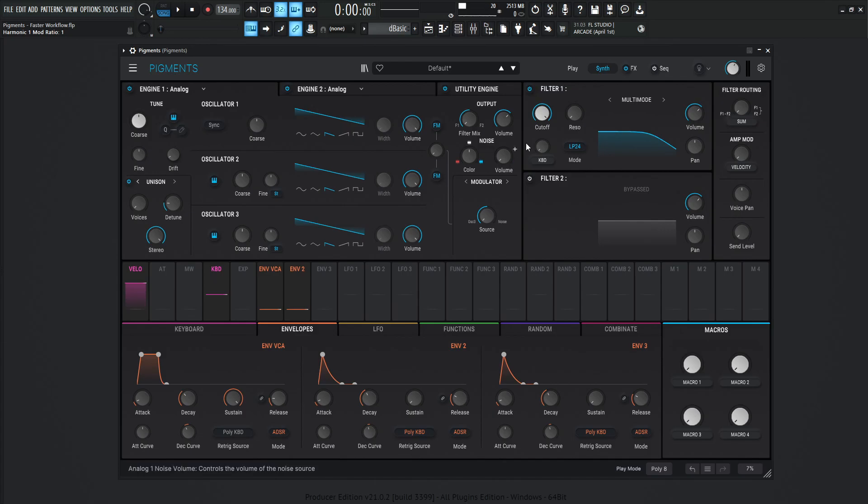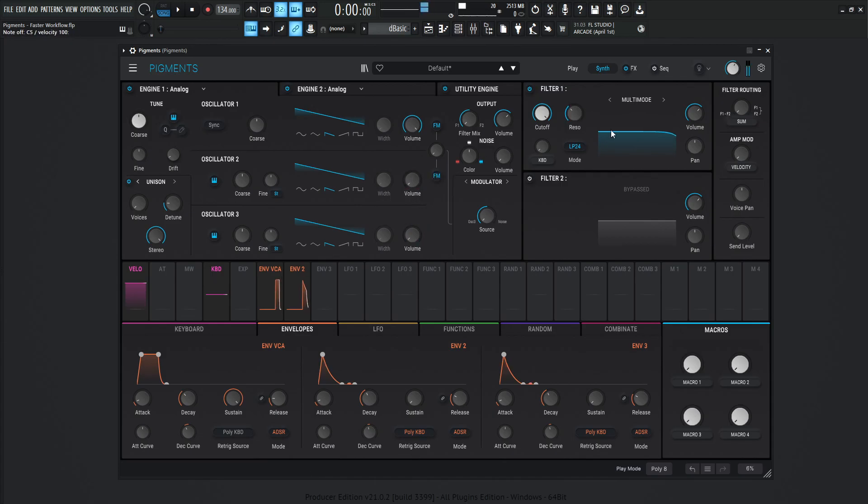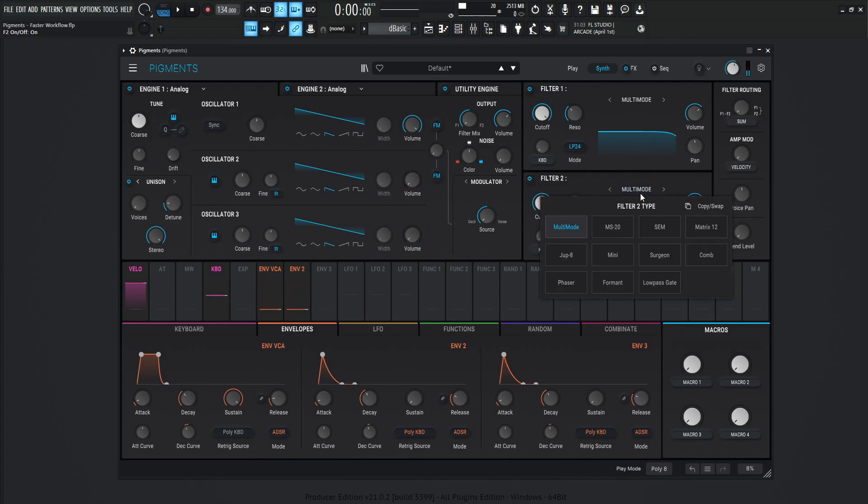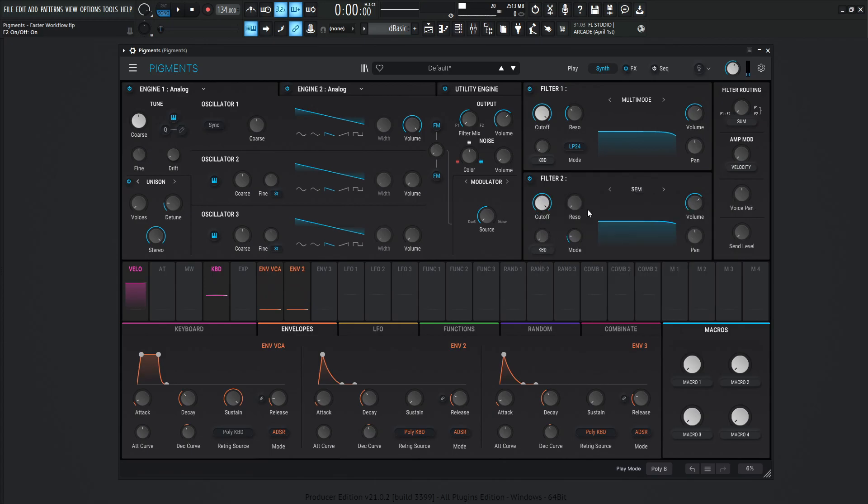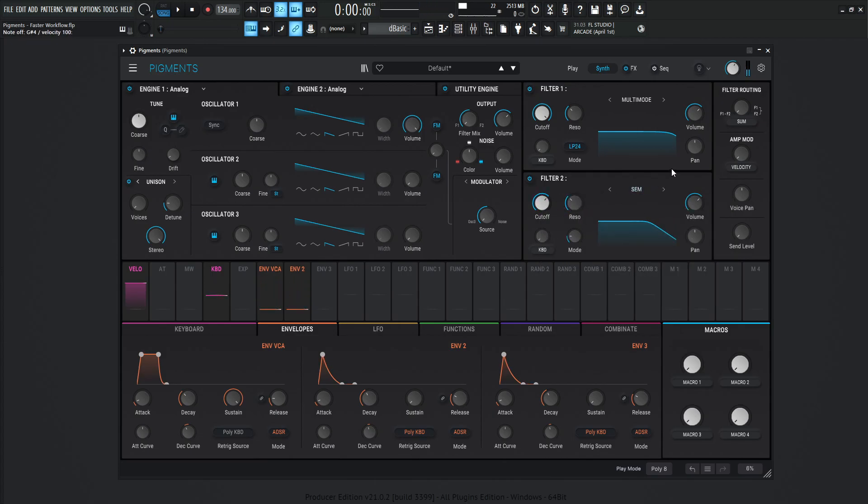Moving on from there, let's say we have the filter mode right over here, and we have some resonance going on like this, bringing out some of these oscillators and we turn on another filter. Let's say we like the SEM filter, put some resonance over here. And we want to just kind of see what it's like if we swap these filters.